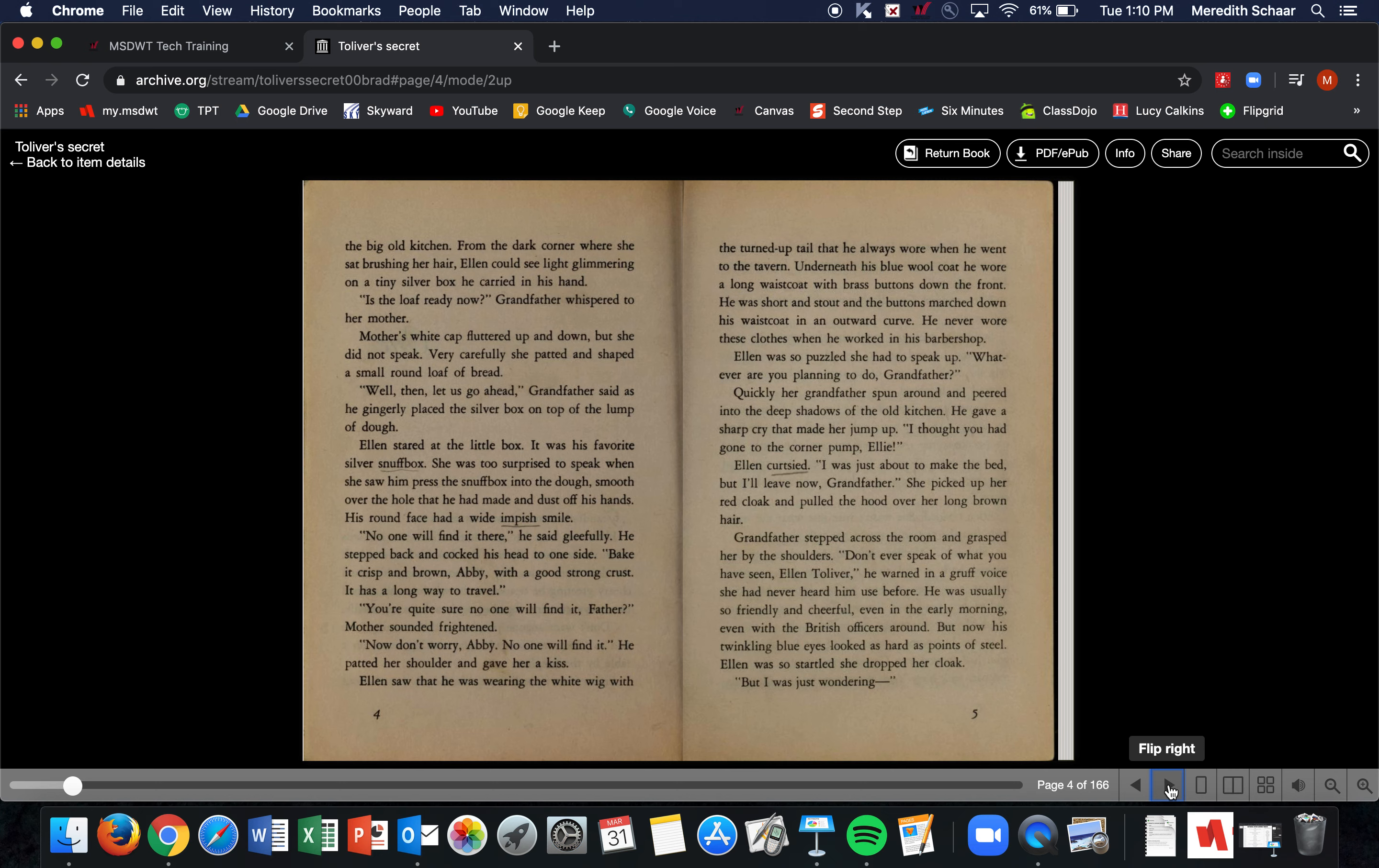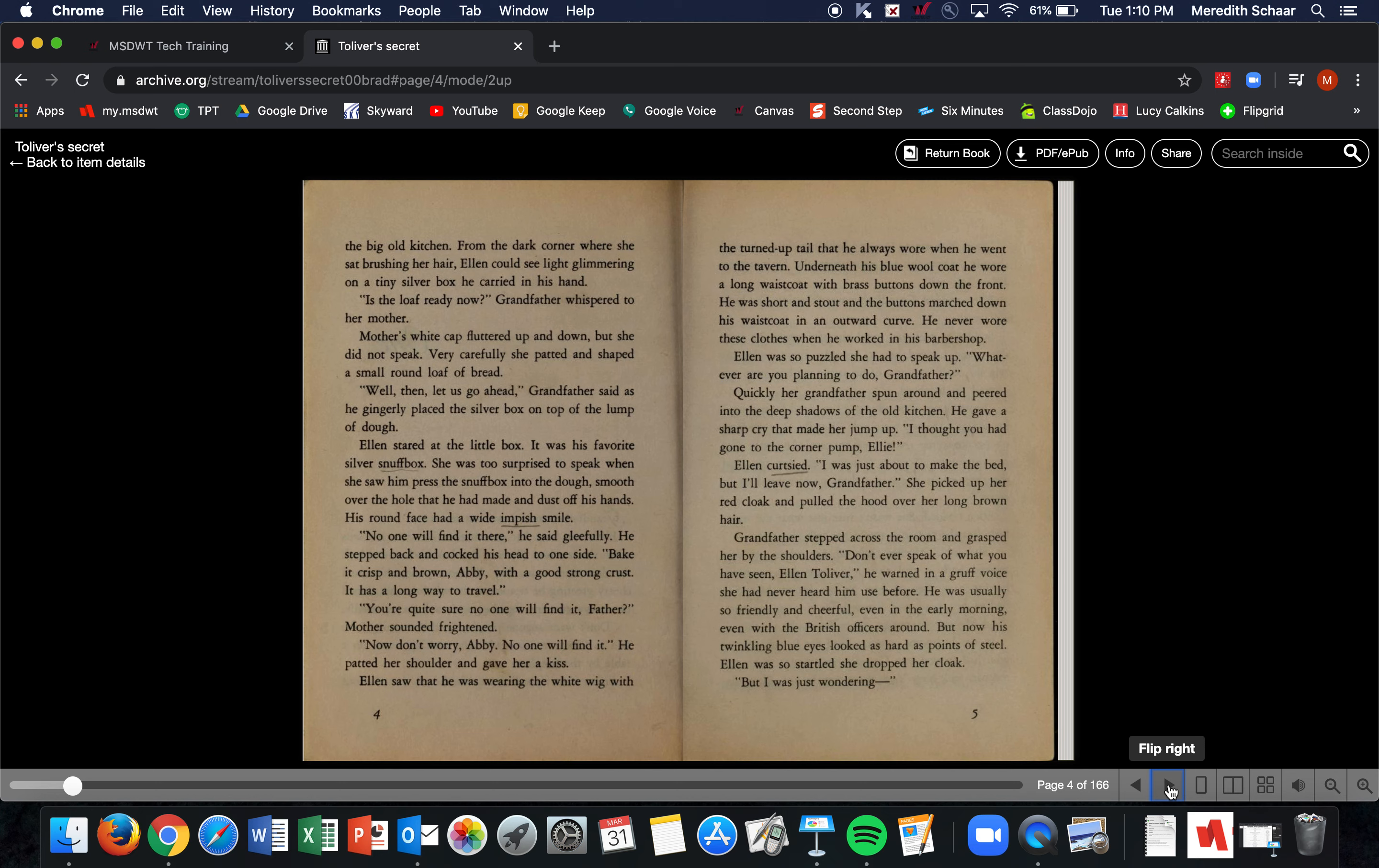He never wore these clothes when he worked in his barber shop. Ellen was so puzzled she had to speak up. 'Whatever are you planning to do, Grandfather?' Quickly, her grandfather spun around and peered into the deep shadows of the kitchen. He gave a sharp cry that made her jump. 'I thought you had gone to the corner pump, Ellie!' Ellen curtsied. 'I was just about to make the bed, but I'll leave now, Grandfather.' She picked up her red cloak and pulled the hood over her long brown hair.